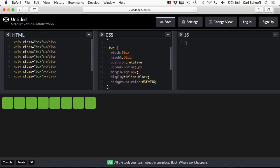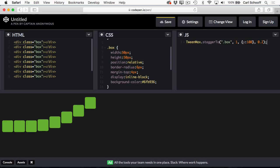And then in my JavaScript panel, I'm going to type in some GSAP code like TweenMax.staggerTo, and you'll see that as soon as I'm done typing, we have an animation. Awesome.